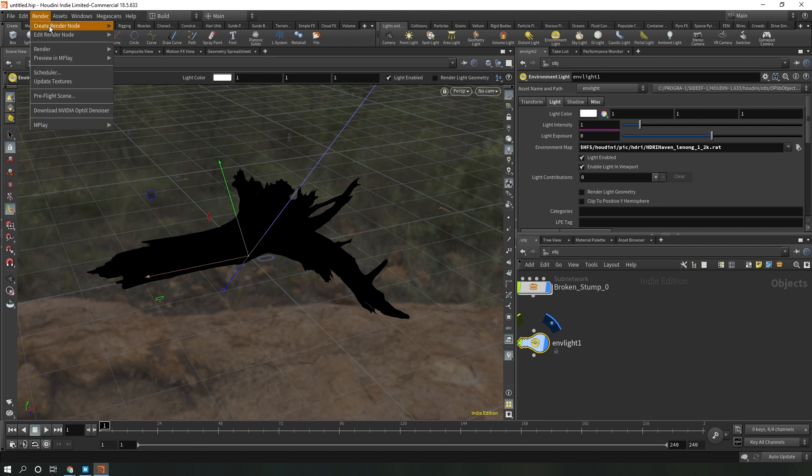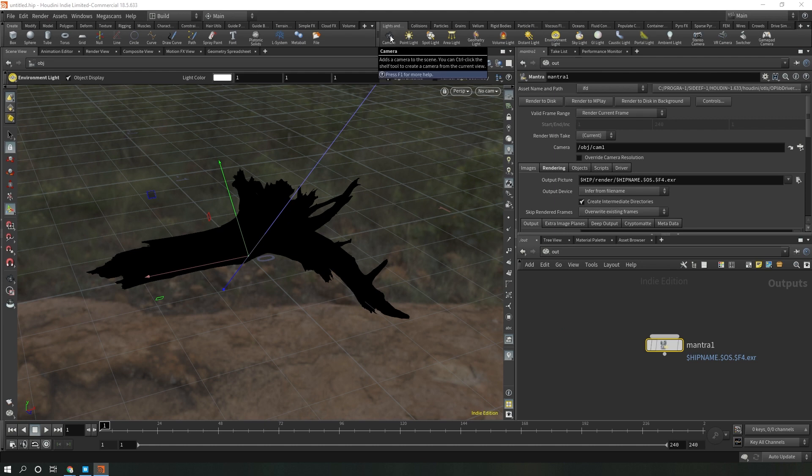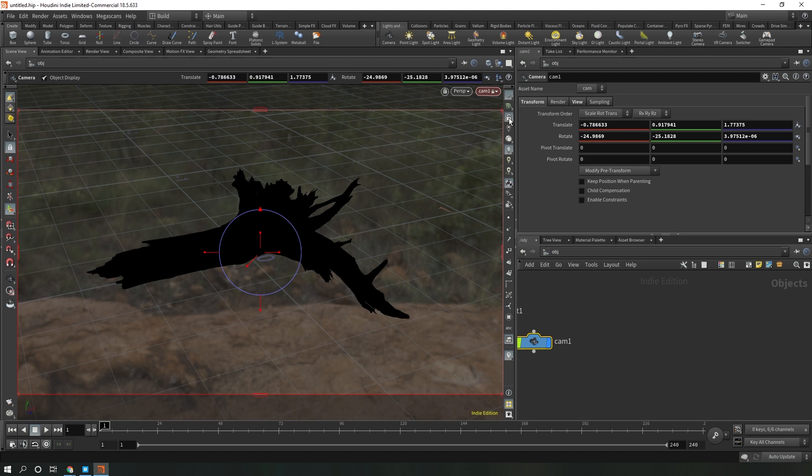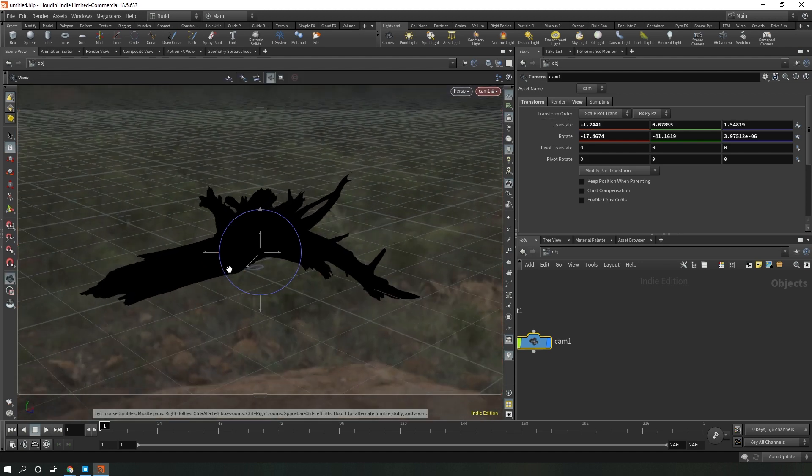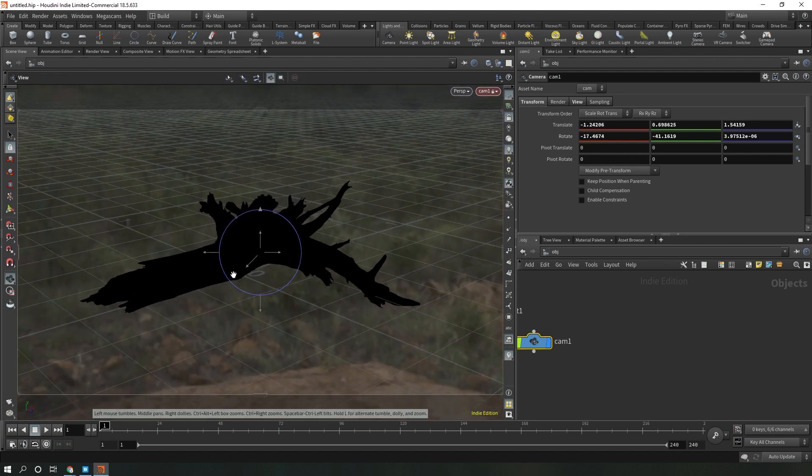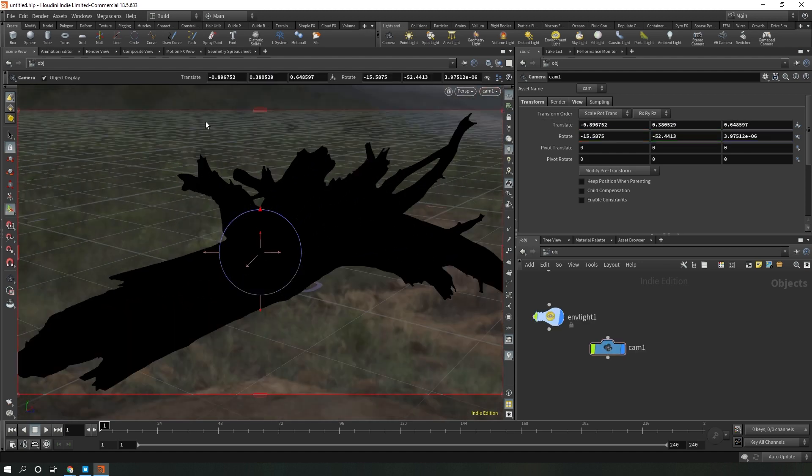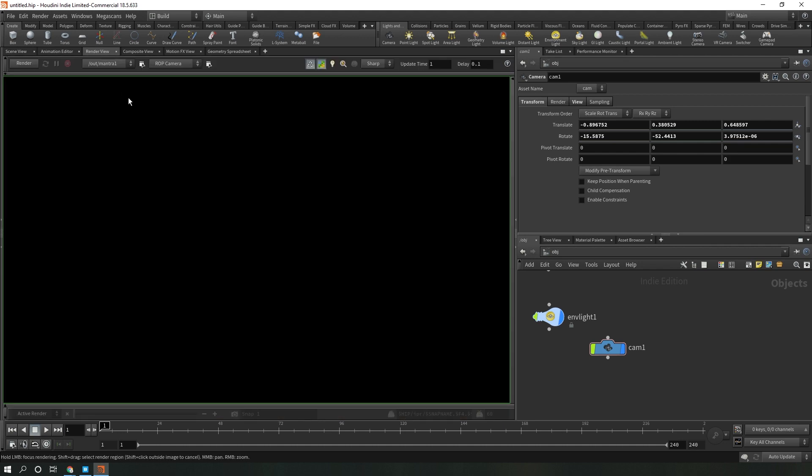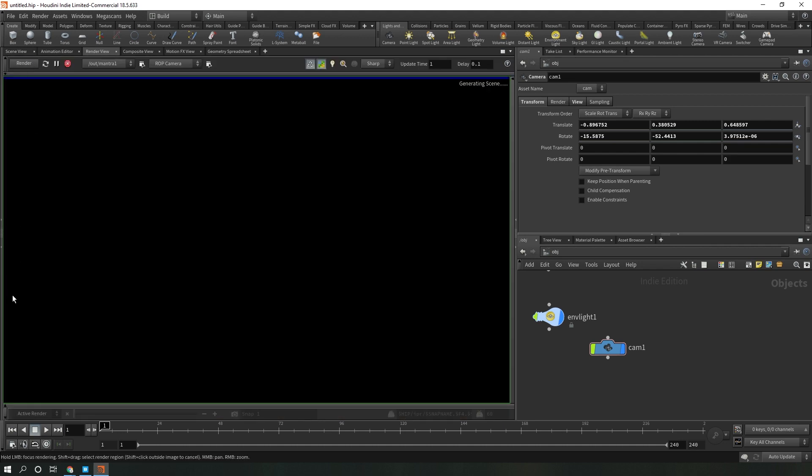Under render, create a Mantra PBR render, create a camera, and with this camera we're just going to lock our camera view right over here. Zoom a little bit closer in, uncheck this, let's go to our render view and hit render.